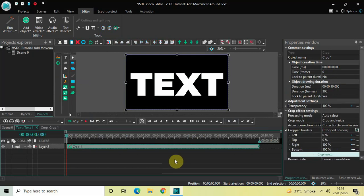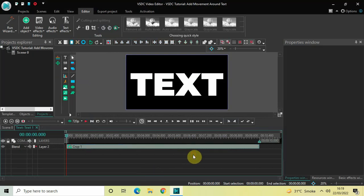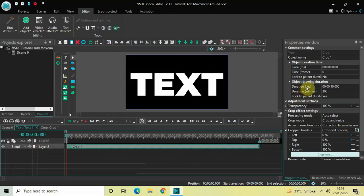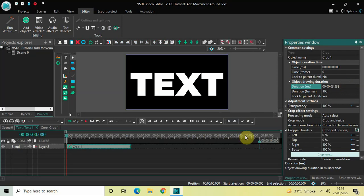Currently the duration of the crop effect is the entire duration of the text object in the timeline, which is 10 seconds. You need to reduce the duration of the crop effect to around 3 seconds 333 milliseconds. Inside the duration option, write 0:3.333 and then press Enter on the keyboard.